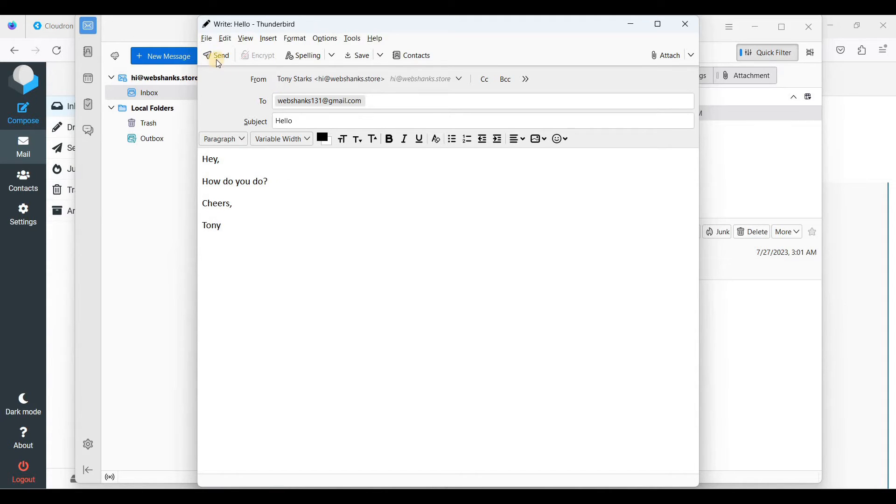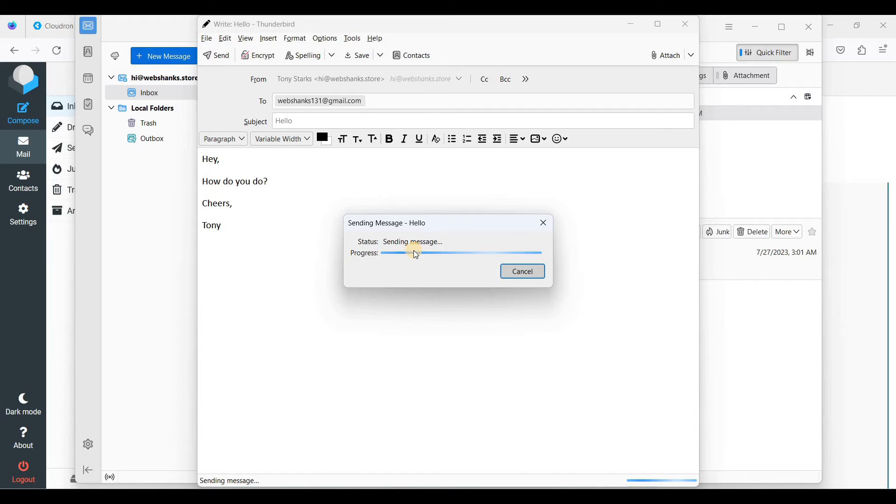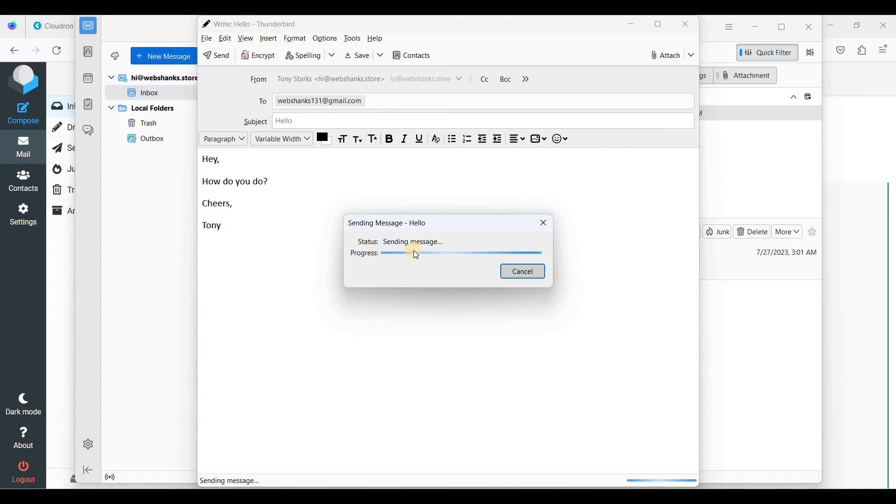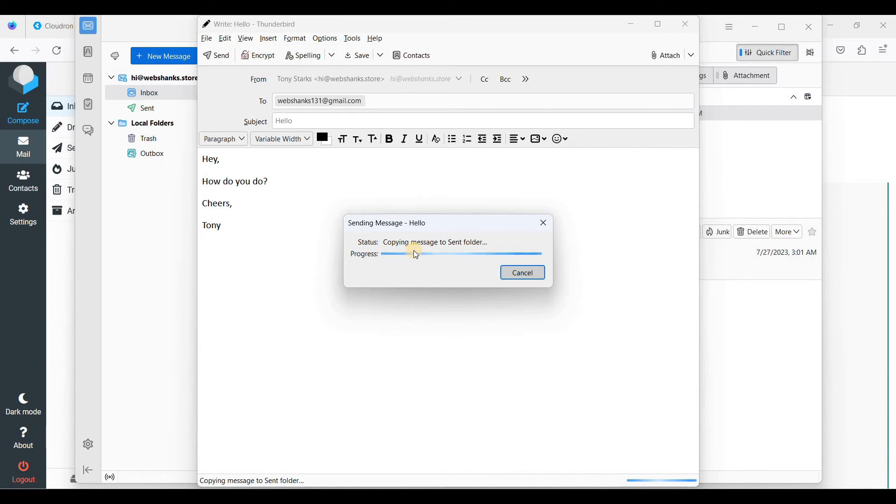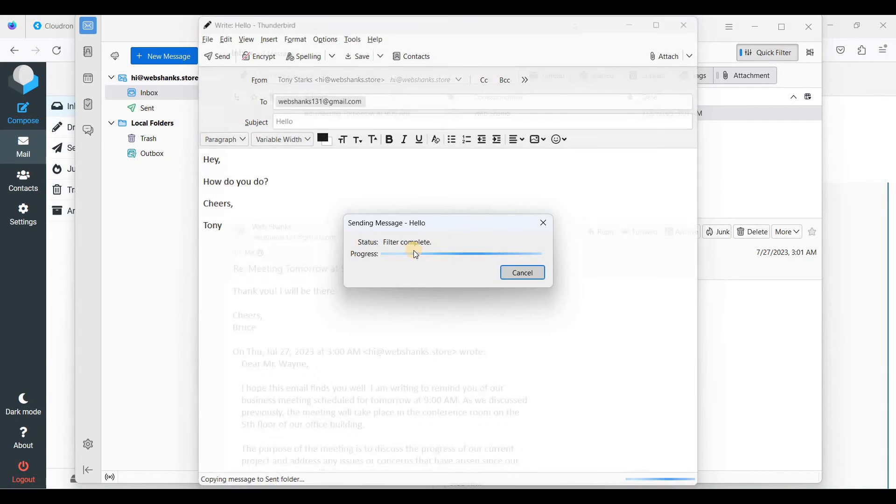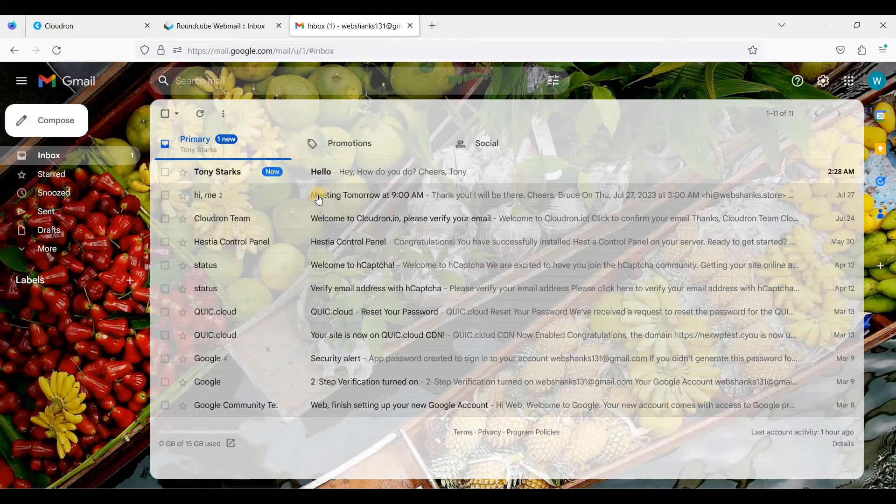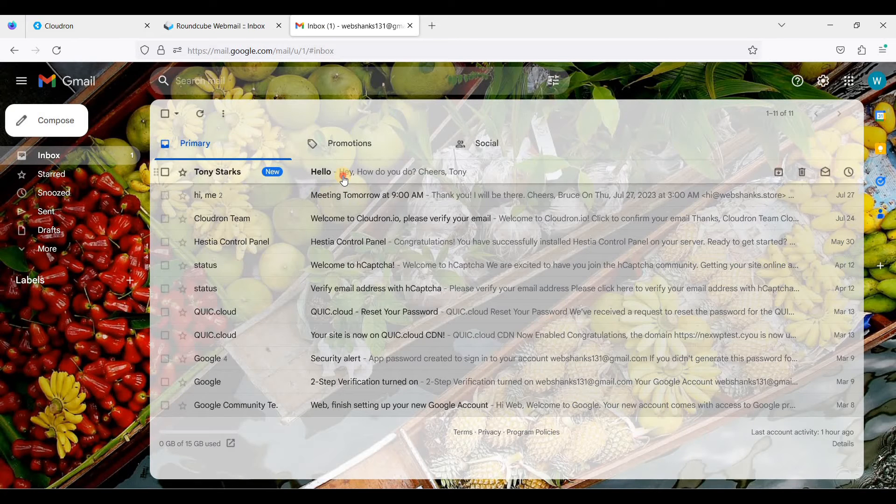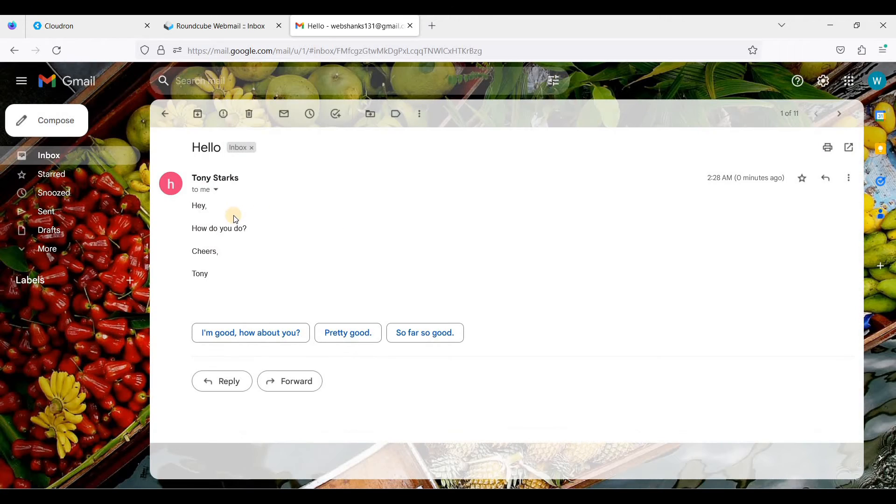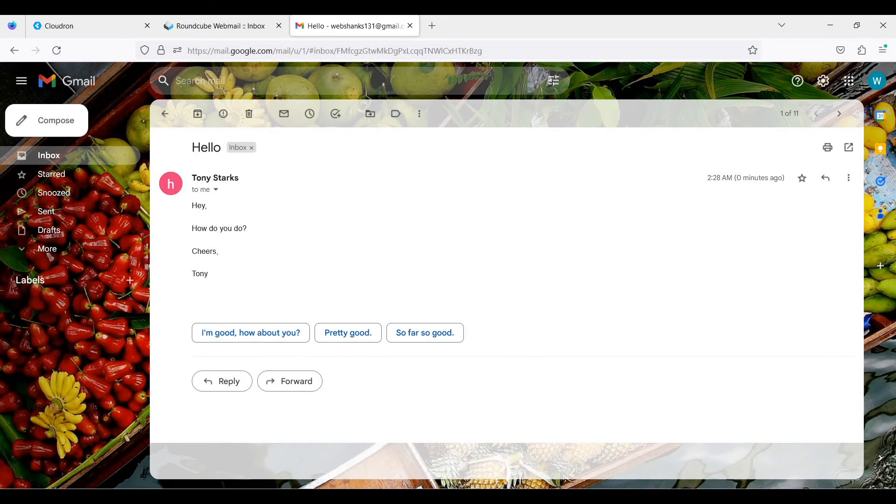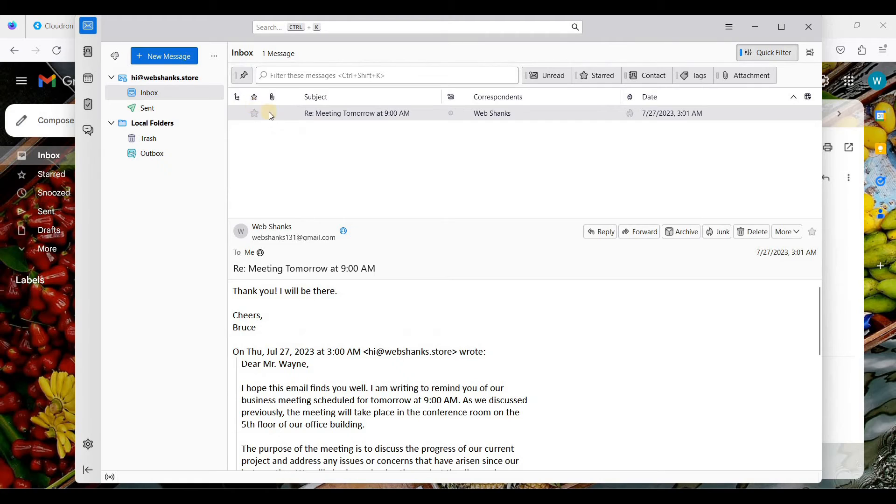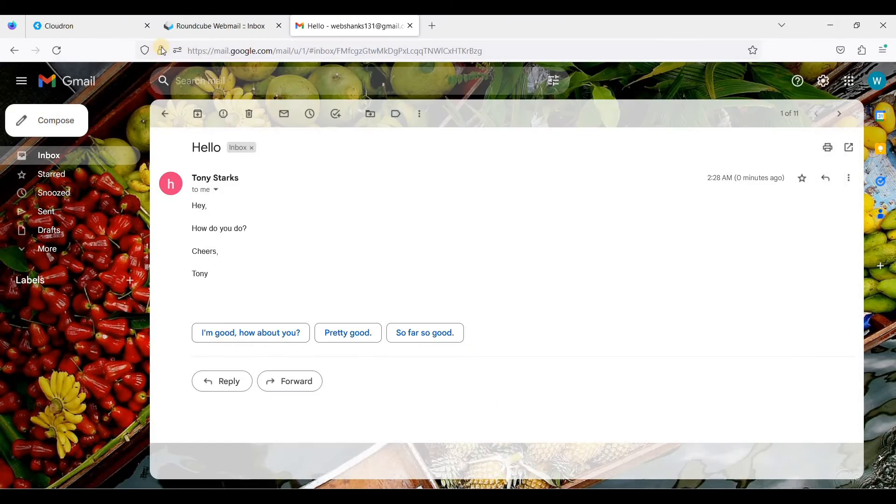So here we have received the email message from the email client of Thunderbird.